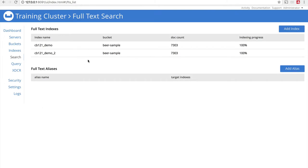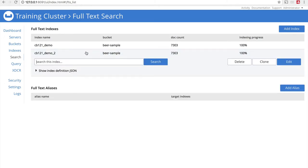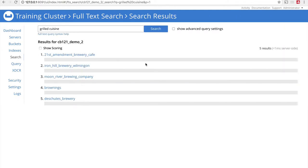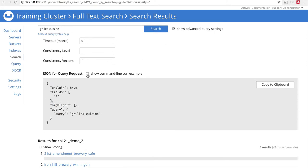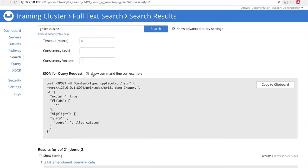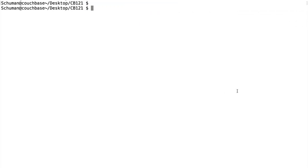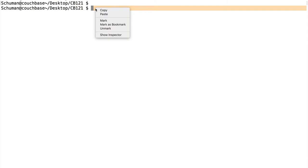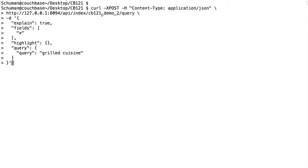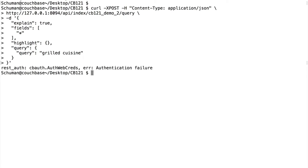I'm going to do this by going to the Demo2 index that we built in the last lesson and performing the same search, but this time I'll go up to Show Advanced Query Settings and Show Command Line Curl Example. Then I'll come over and copy this to the clipboard. I'll switch over to a terminal window and paste my command here. Now we're going to have an issue, as you'll see, if I run this command, because we do need to add authentication to this command using an appropriate security role.